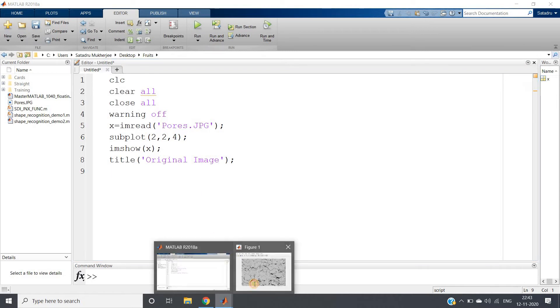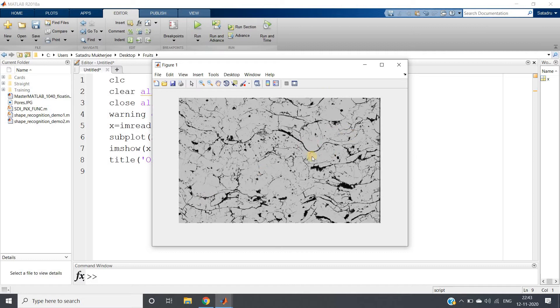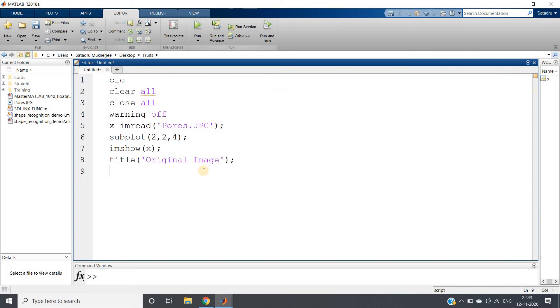Now what we will do, we will convert this image to binary image because morphological operation will work in a very good way in binary image. And here binarization, we don't need to think much about the threshold because the objects are clearly separable from the background. So we can simply apply the binarization: m equal to im_binarize of x.